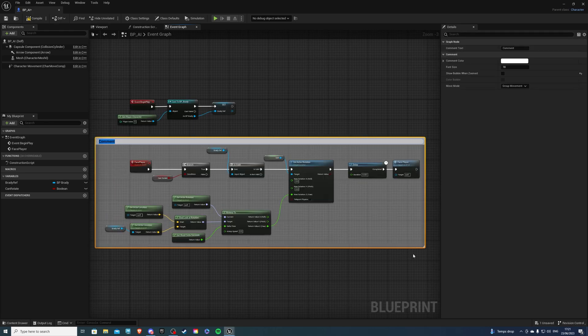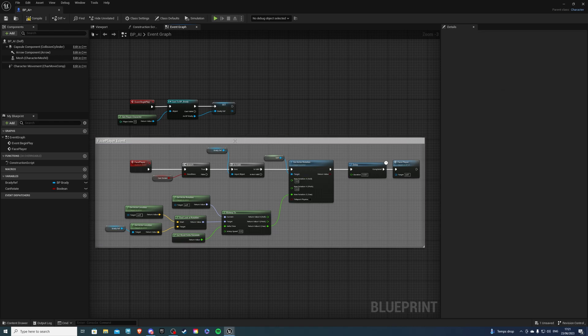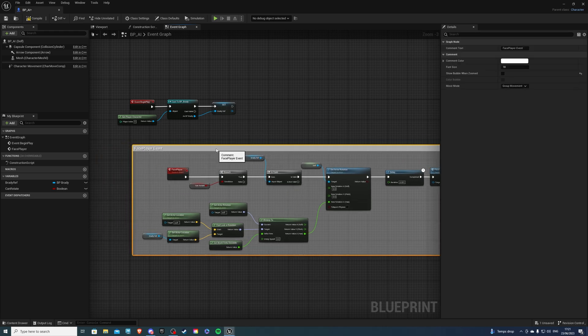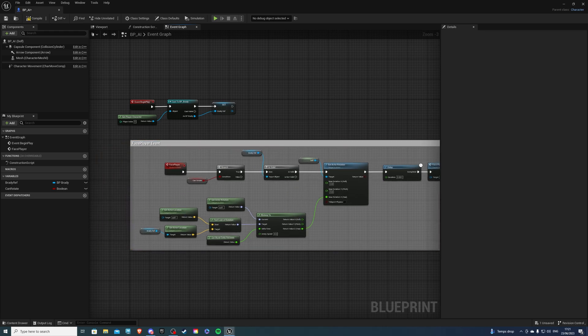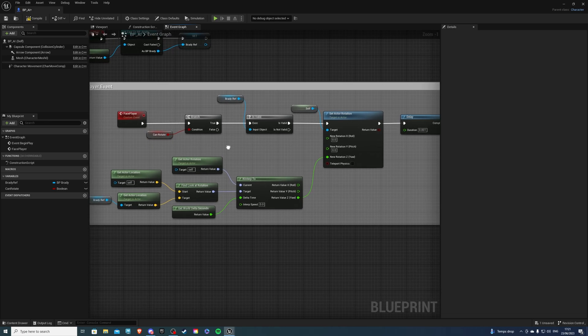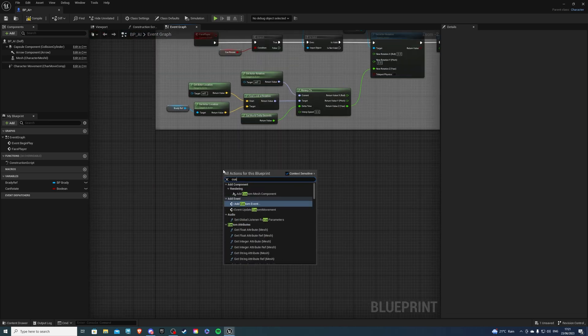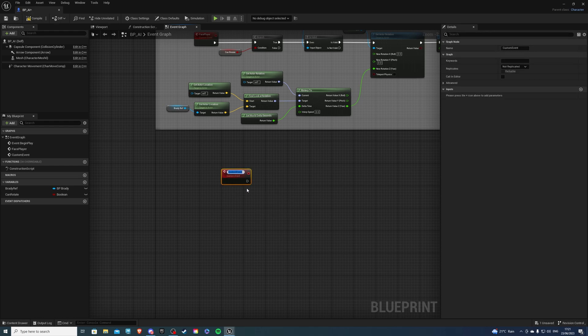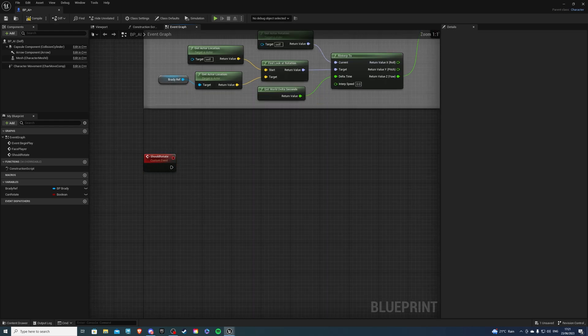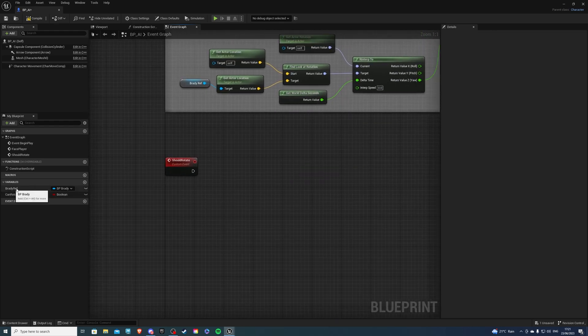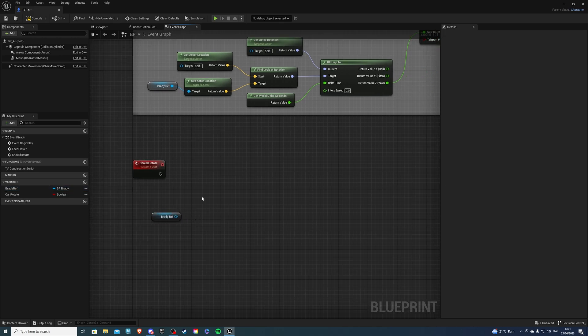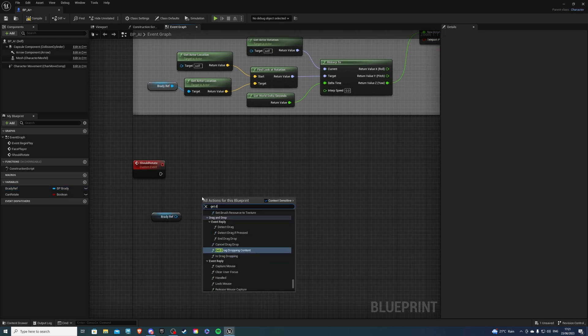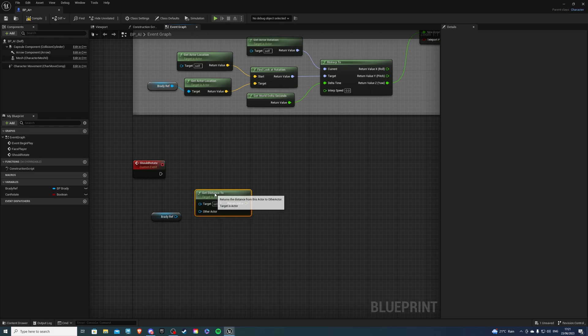And now we should create the can rotate event, because we are getting it, but we've never actually set it. So over here at the bottom, create another custom event, calling it should rotate. And if I bring it over here, I want to do a get Brady reference. And let's do get distance to. So we will get the distance from our NPC to our player character.